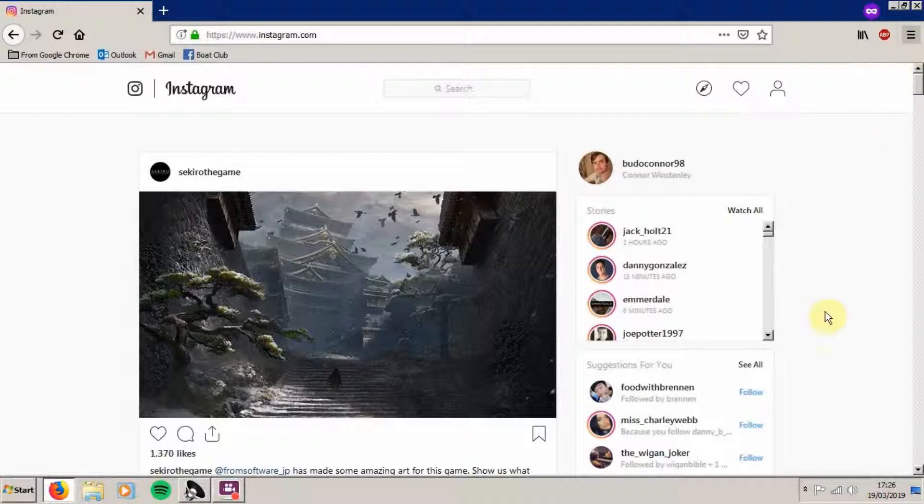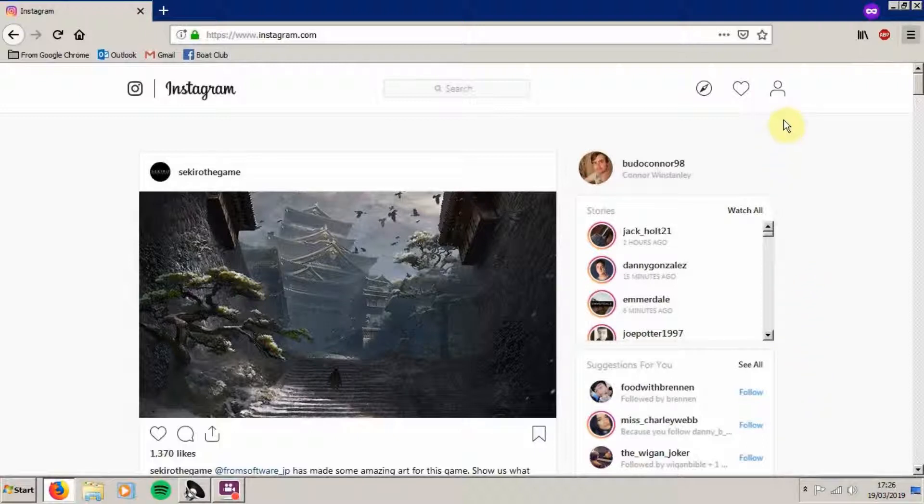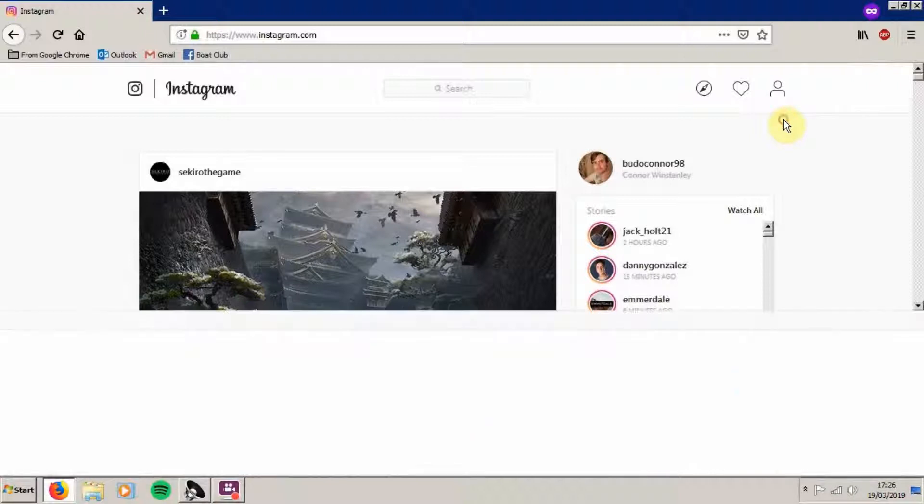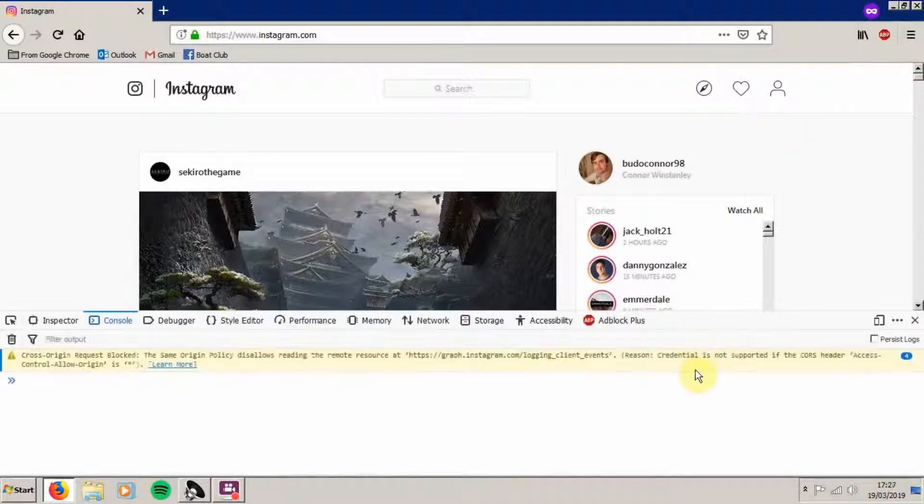Now go down to Web Developer, click on that. Now go to Web Console, click on that.